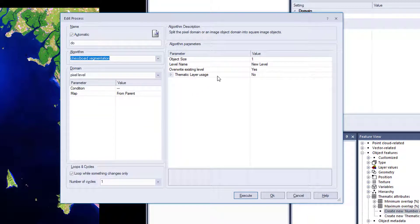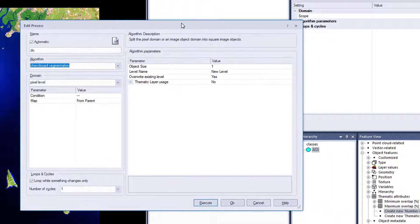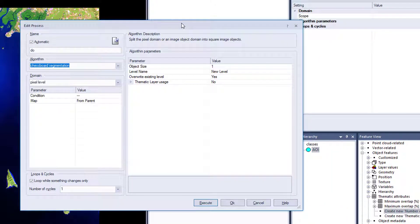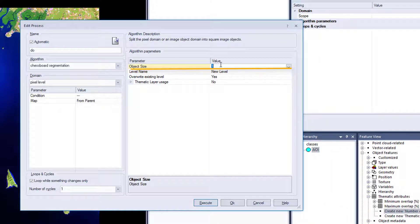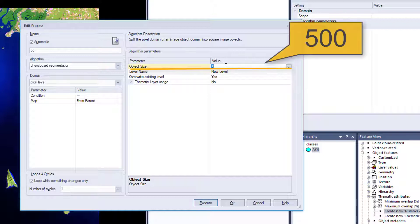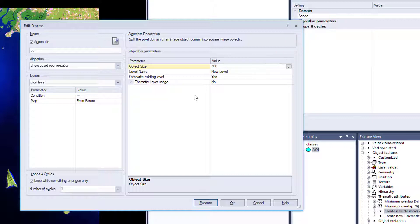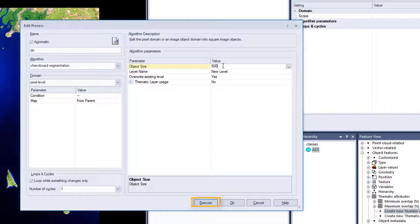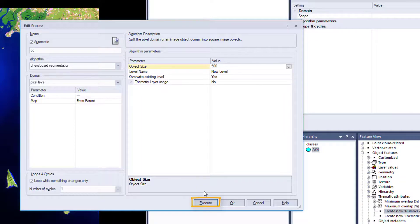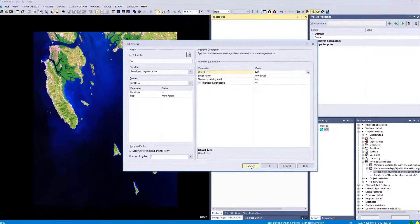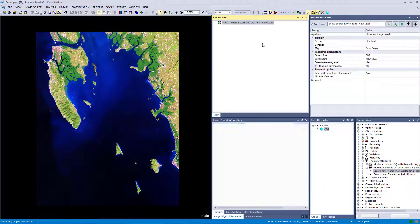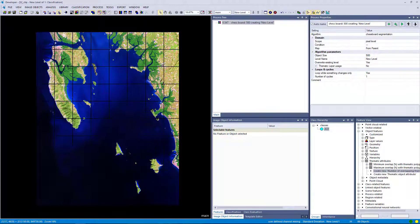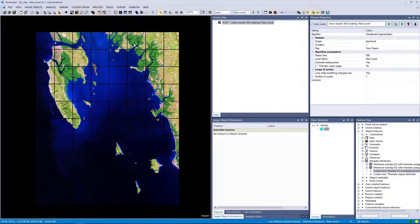Now we are going to change the object size. So we want to generate larger objects. Let's just go for 500. Leave the rest as it is, default values, and hit execute. And this will actually generate objects with a pixel size of 500 times 500.